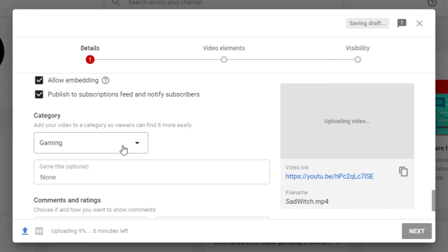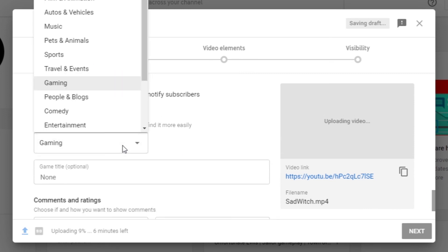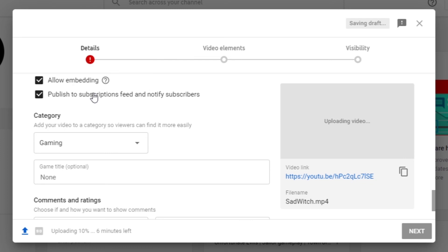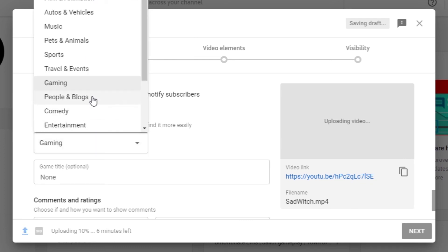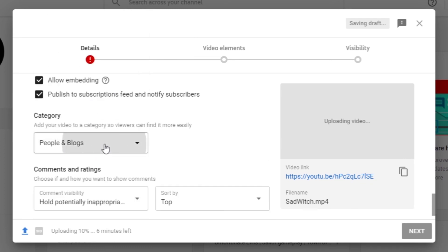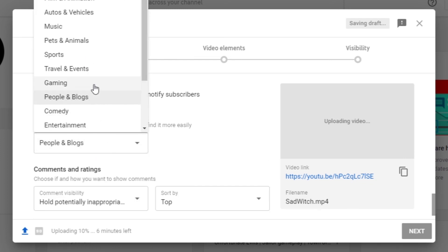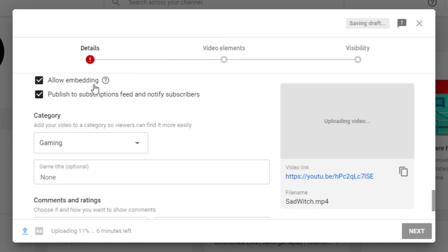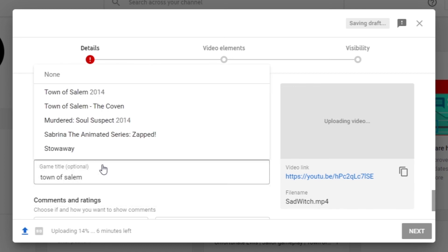It might be defaulted as people and blogs. Just try to change it to gaming. Then the game title will show up. Now type in your game and YouTube would suggest the game names that are listed. Click on the correct game and you're done.